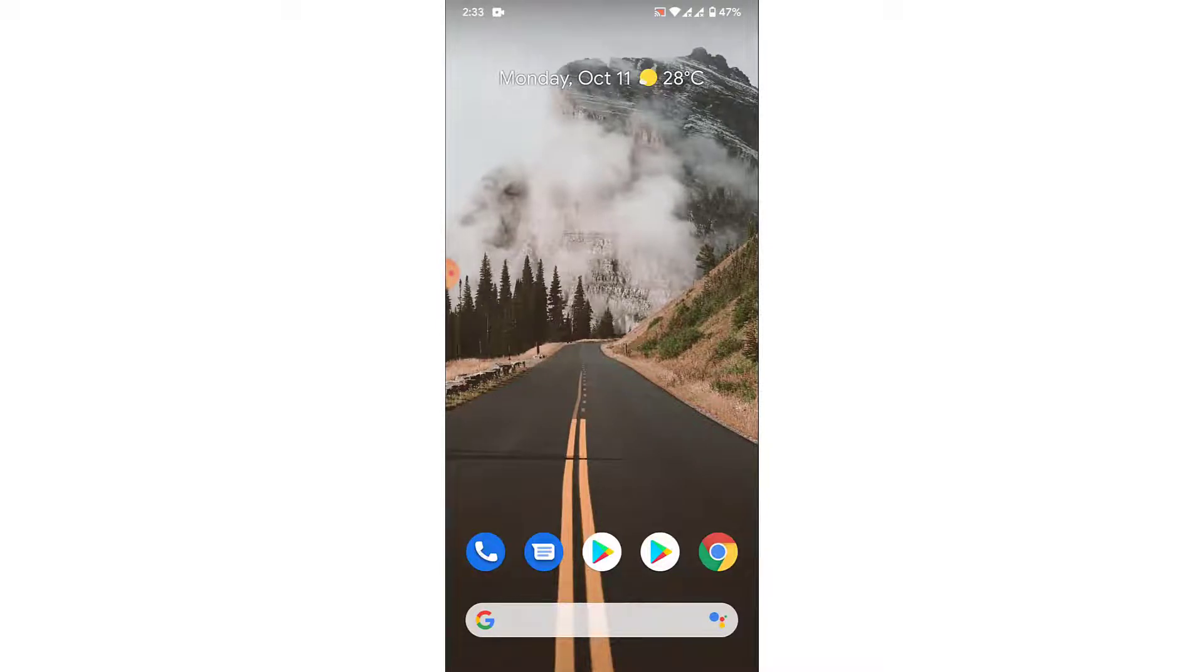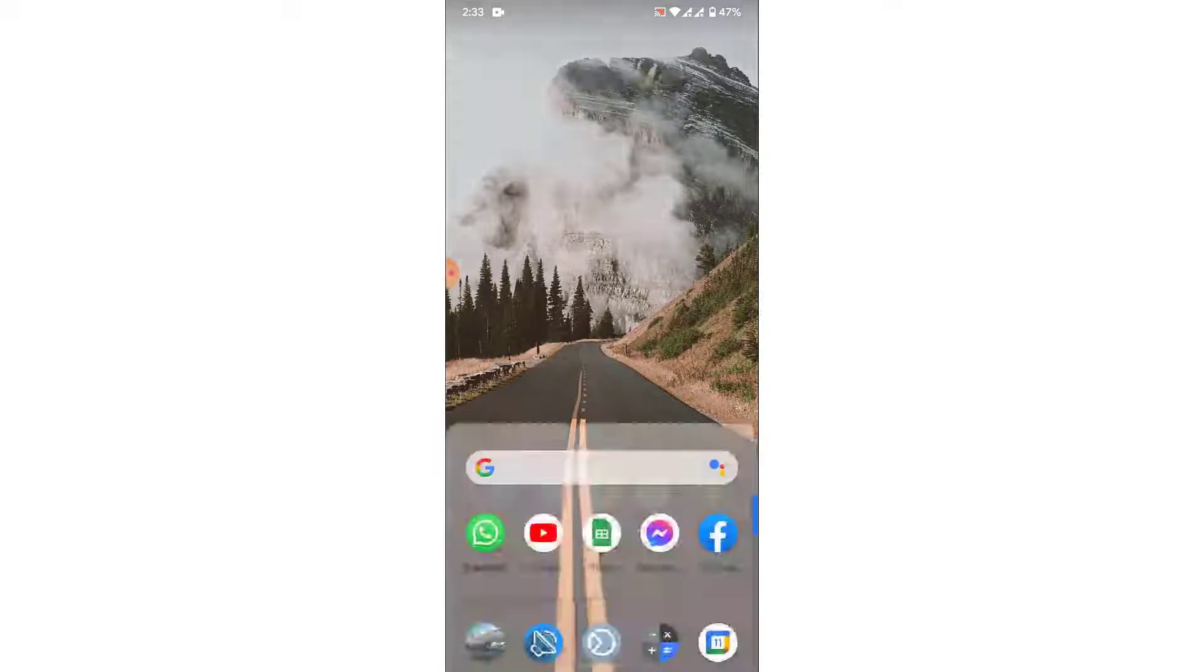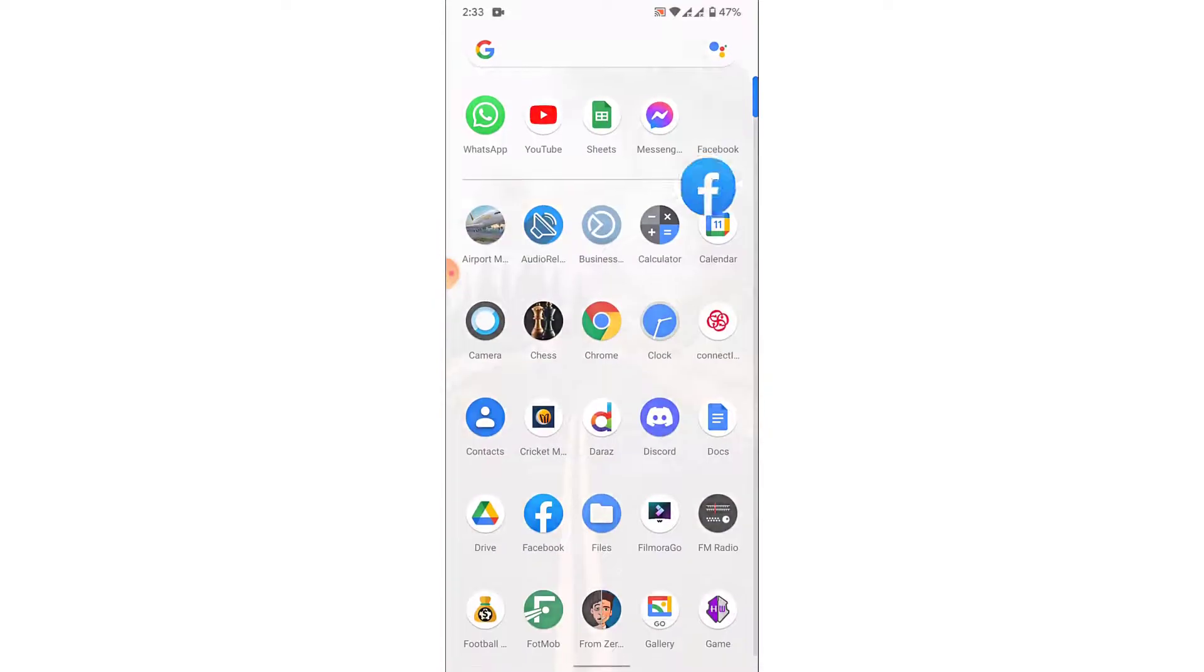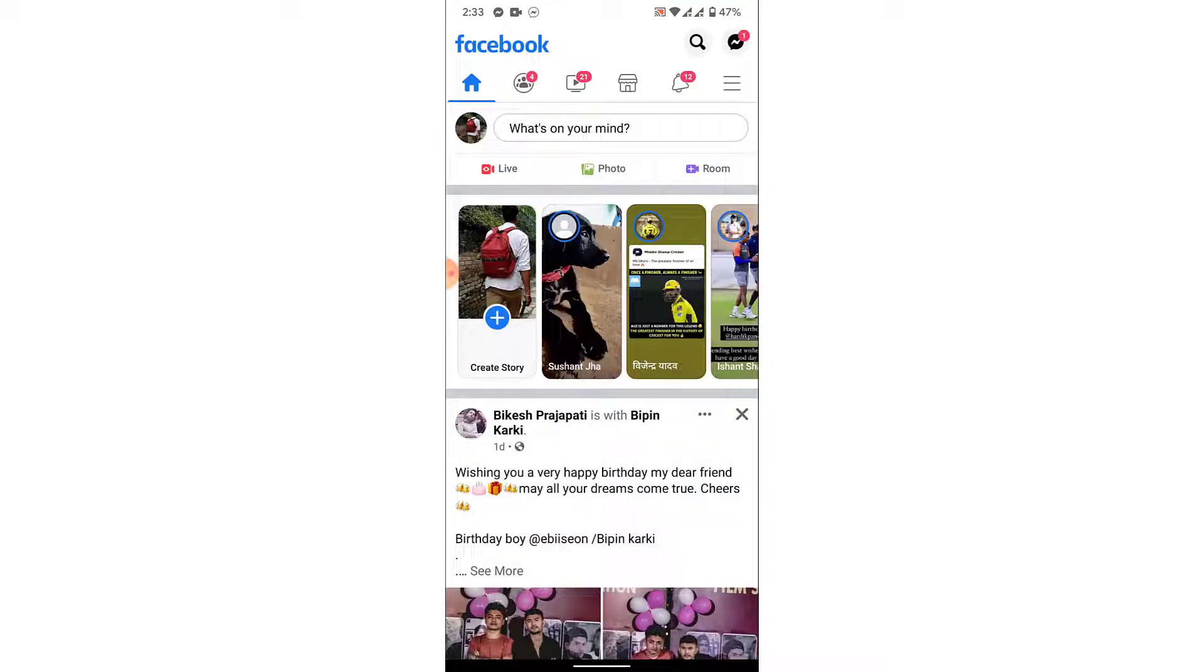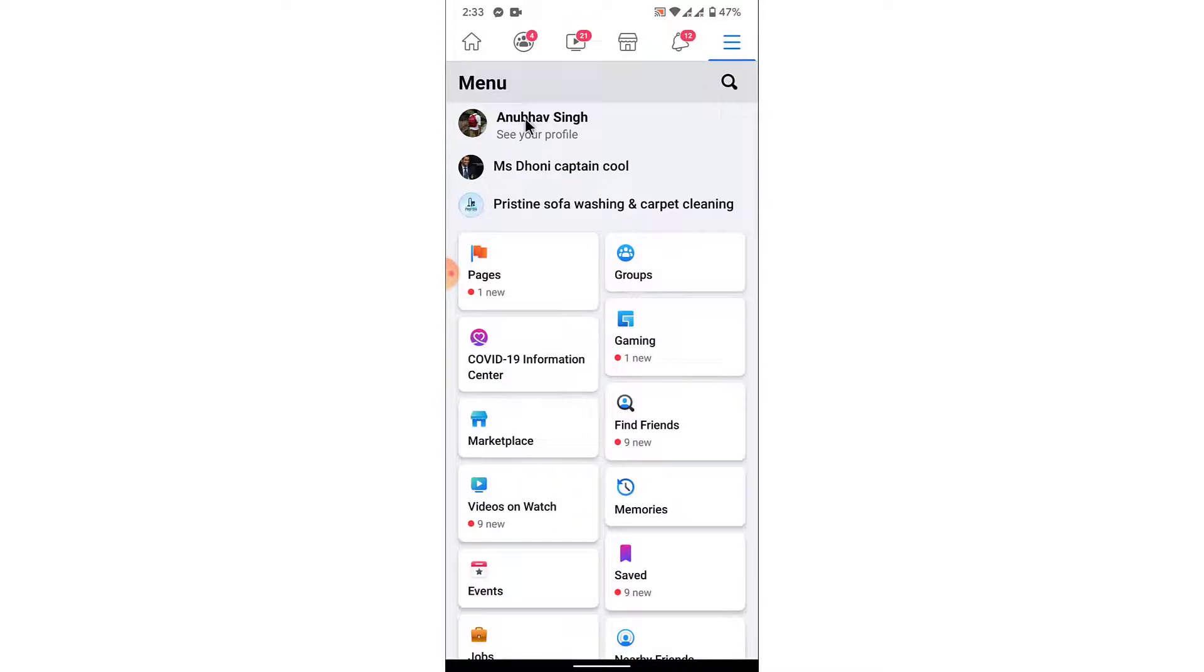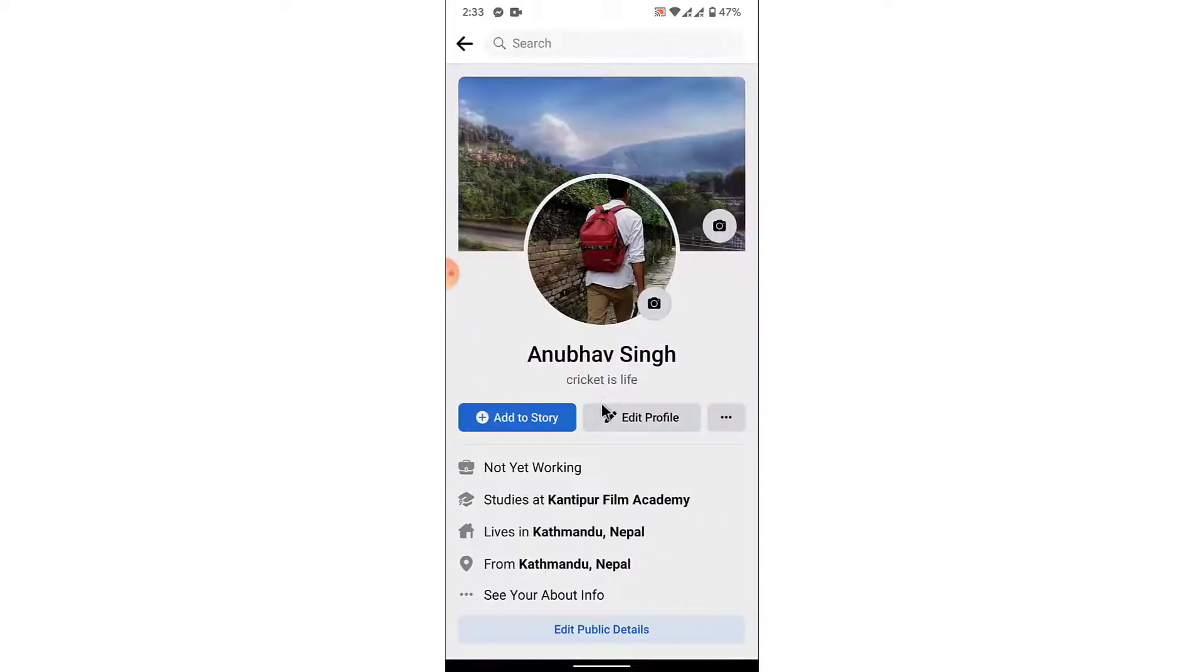The first thing you have to do in order to hide the birthday on Facebook is open a Facebook application on a mobile device. Once you open the Facebook application, tap on the three bars on the top right corner, then go into your profile.